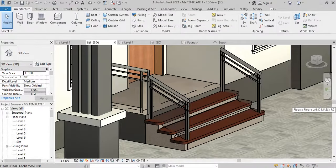Hi, this is IREC. Welcome to this tutorial. In this video, I'm going to show you how to model a staircase just like you can see here on an entrance porch.